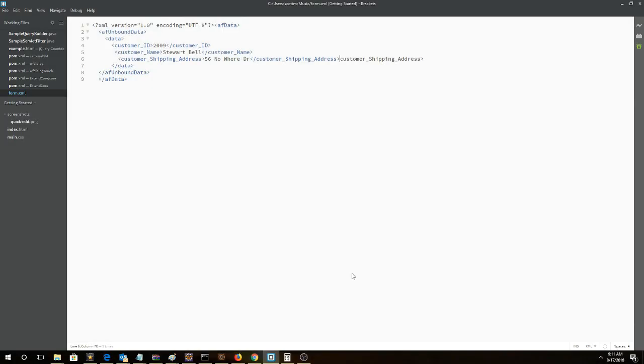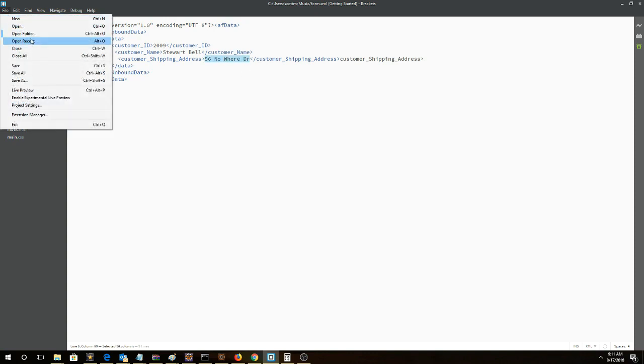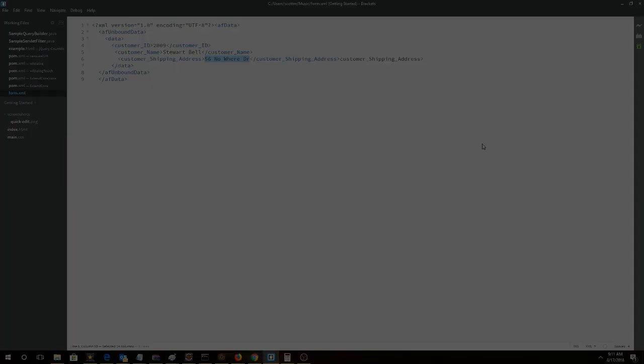Now we're going to use this XML to pre-populate the form. We've added a third field to add data into - the customer shipping address. Notice we've entered the value 56 Nowhere Drive. We're going to save this file and use it to pre-populate the form.